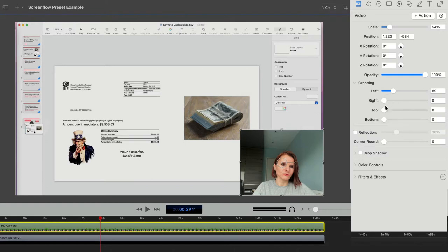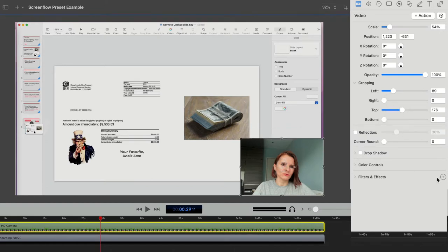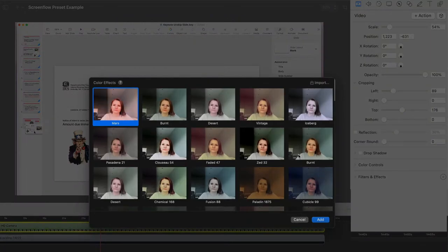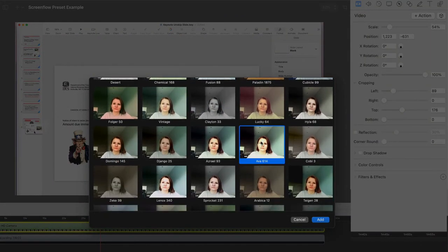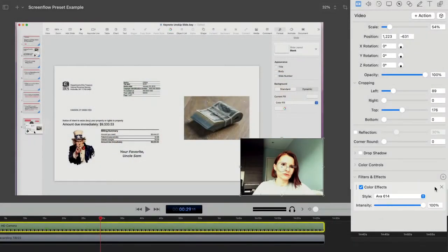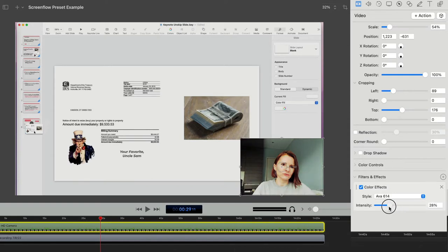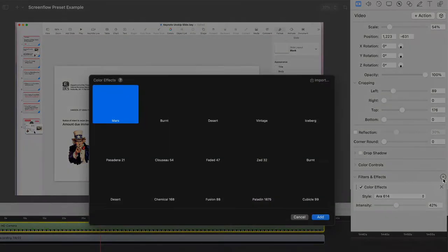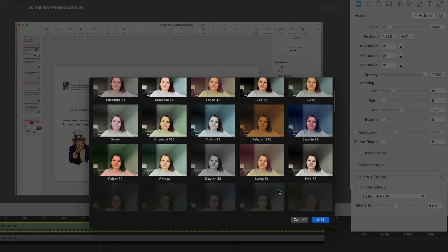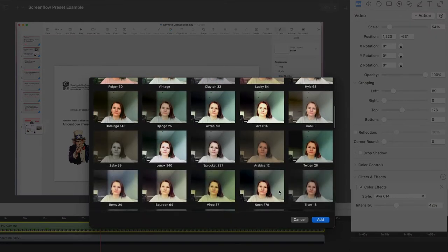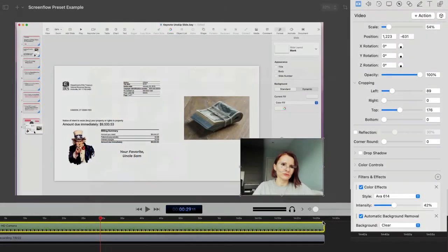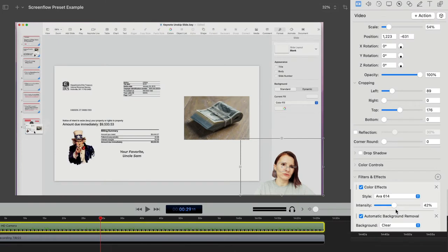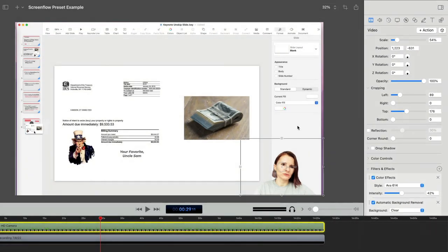And then I usually add certain filters, always kind of the same to keep it consistent, maybe at 42%. And then I also like to remove a background. So I choose that, remove a background.